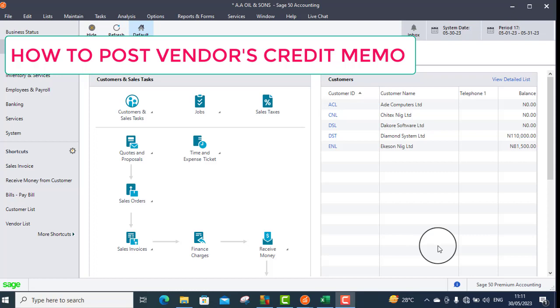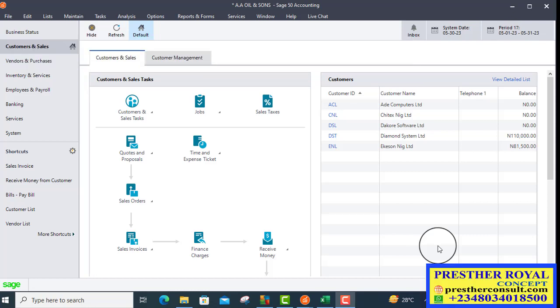Vendor's credit memo is used when your company buys goods from a vendor and receives the goods into store, but then discovers that there are some problems with it, either it's overstated or understated. Your company will then return the goods to the vendor. When you use vendor's credit memo, it will now reduce the goods in the store.